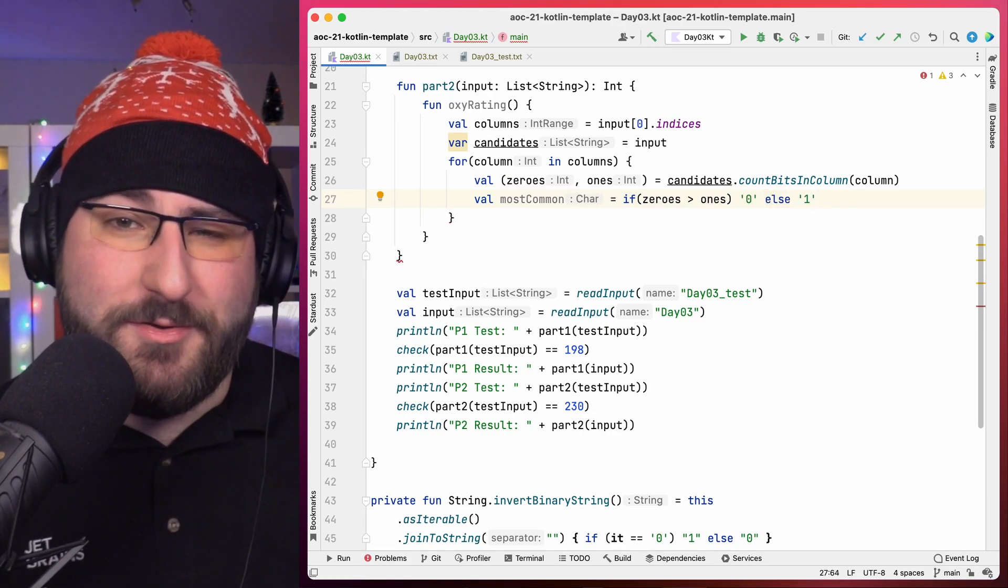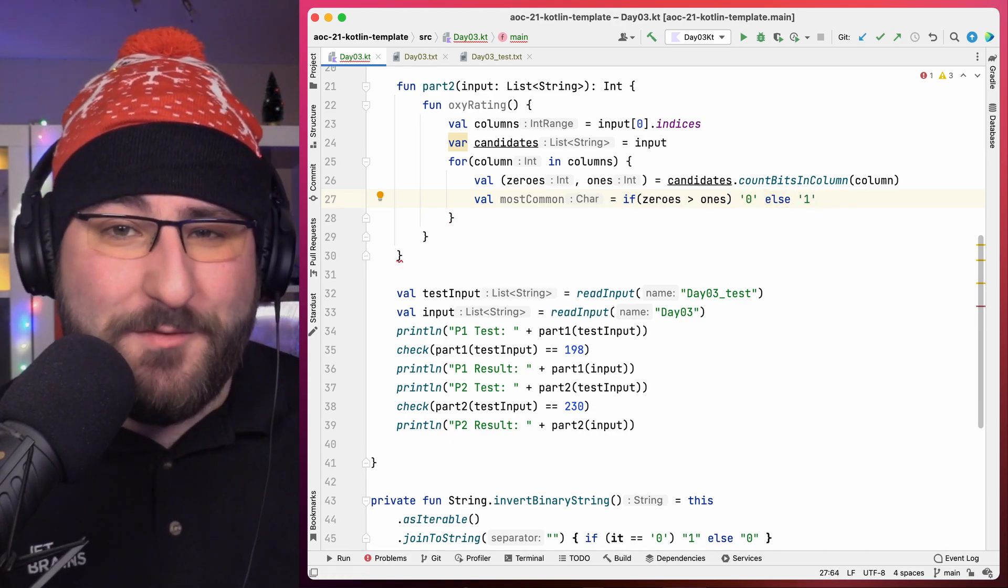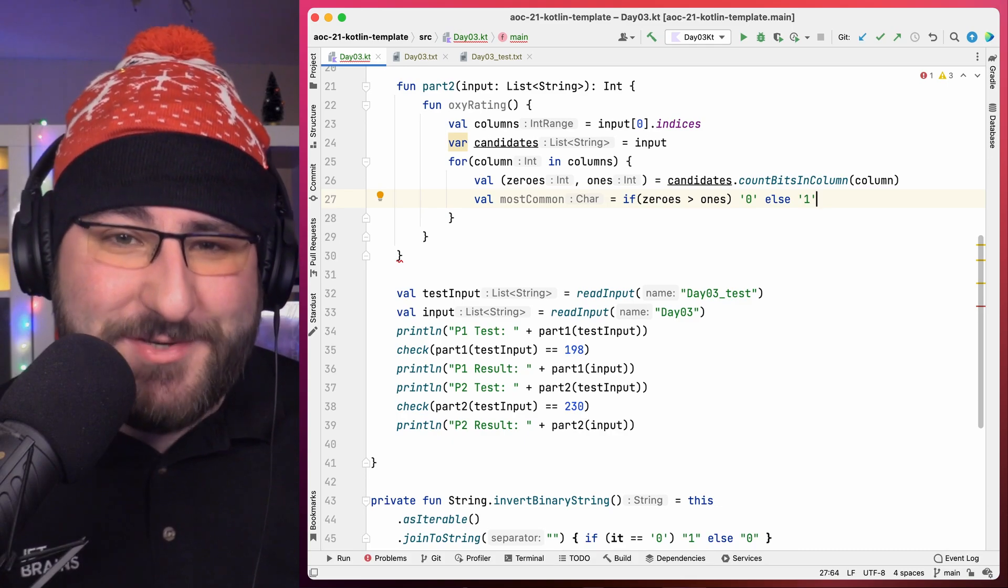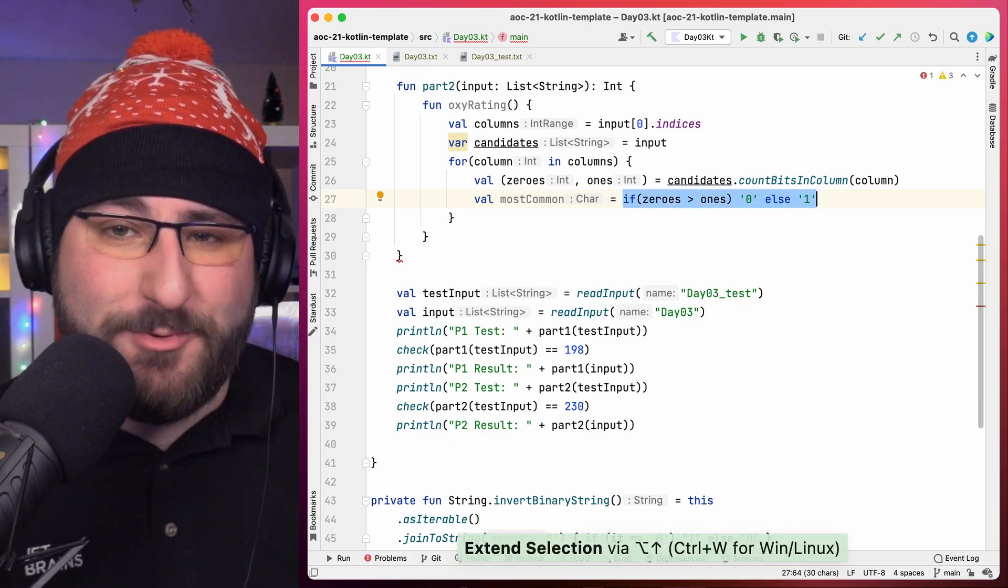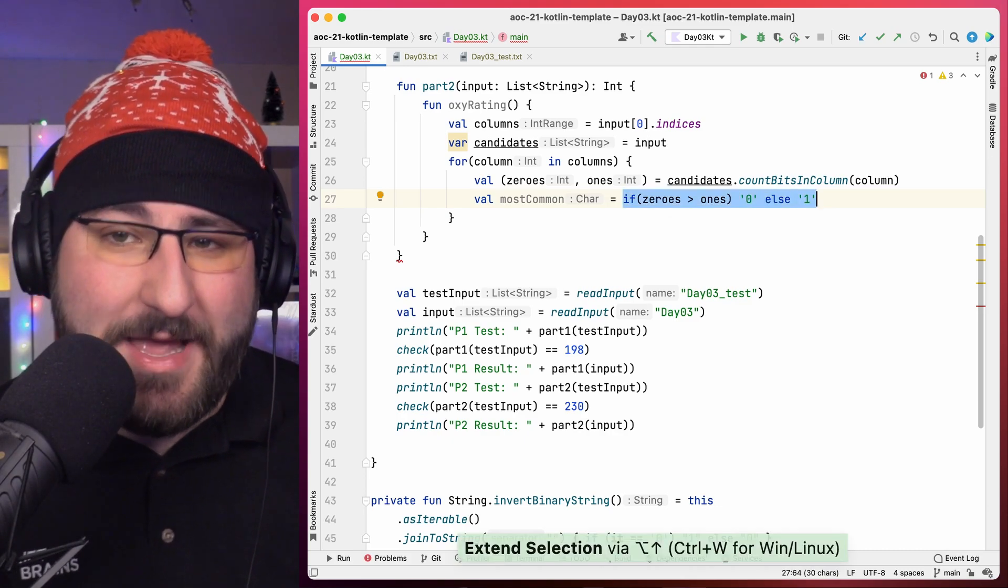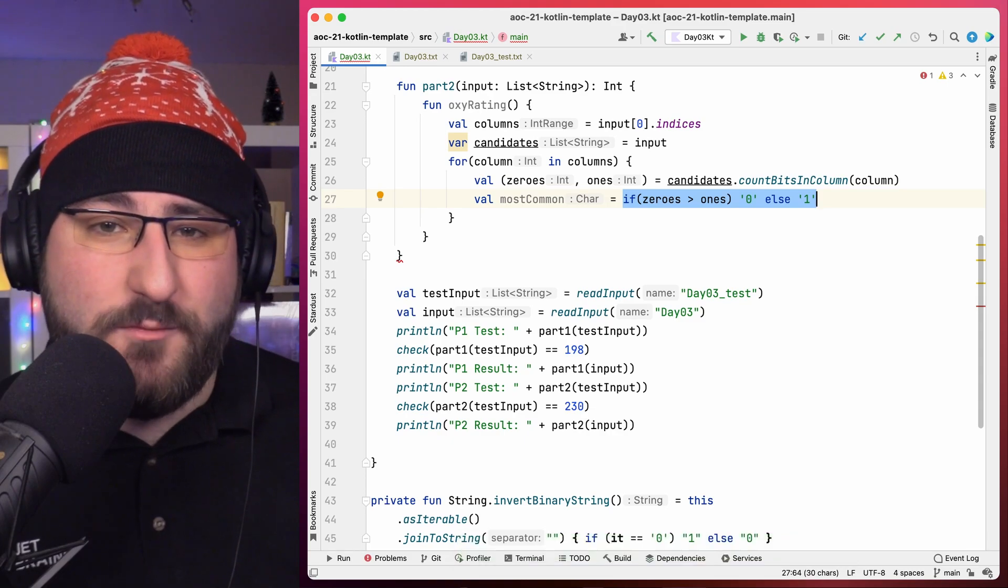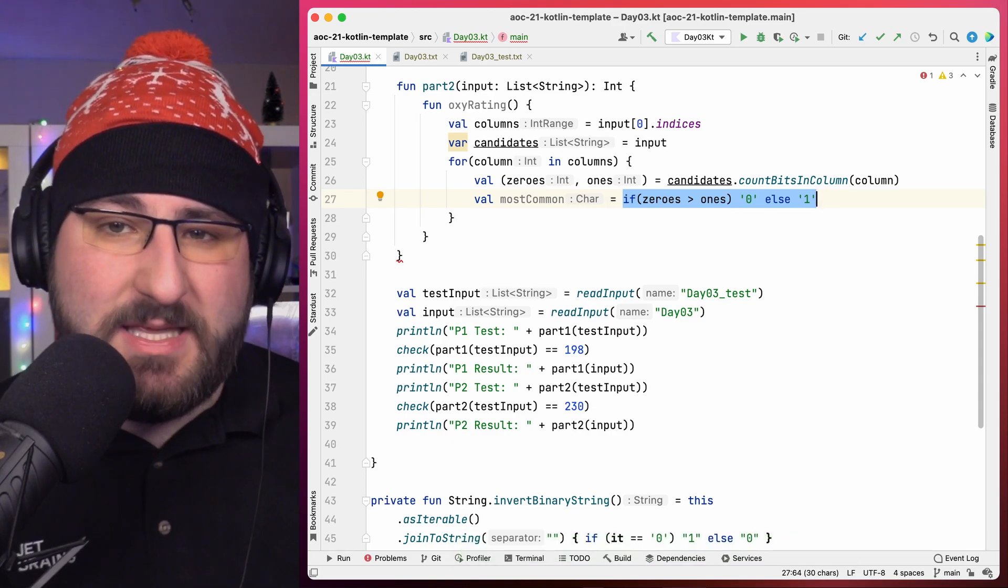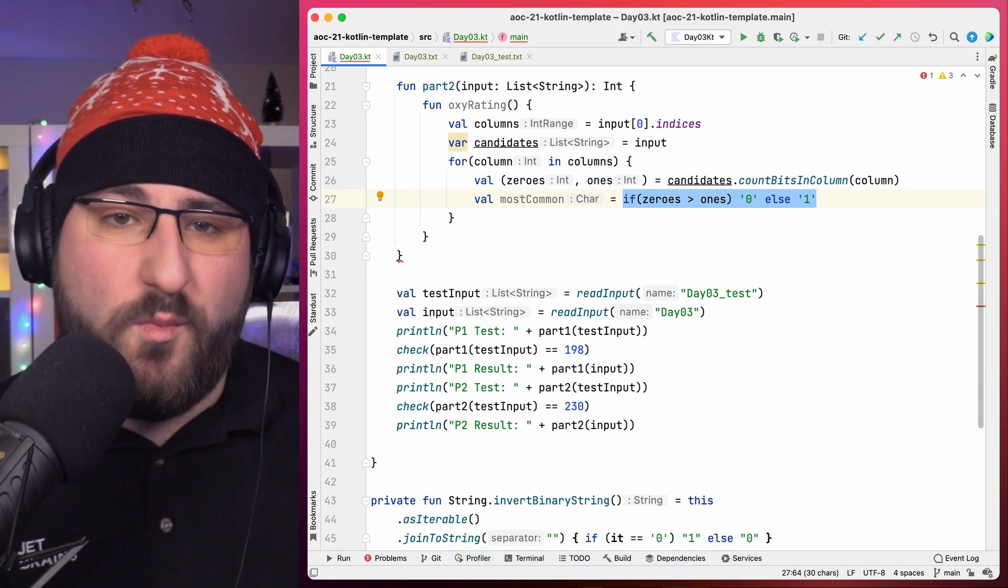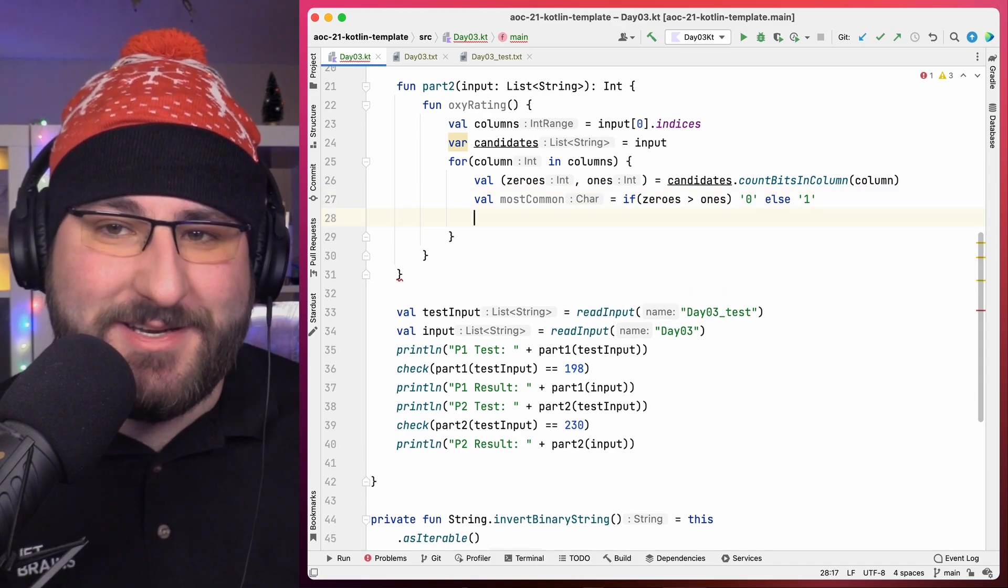Determining the most common bit is then just a matter of an if-else expression. However, it is worth looking twice or even three times at that line of code, because we need to make sure it actually treats the tiebreaker correctly. And it does, because if 0 and 1 are equally common, it keeps values with a 1 in the position that's being considered.